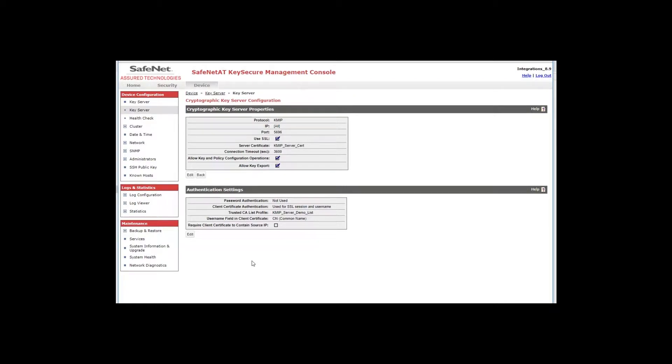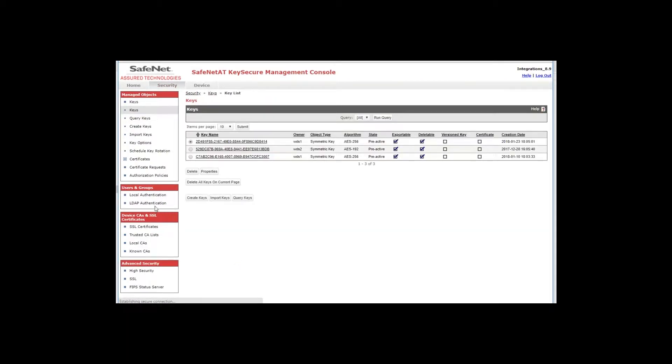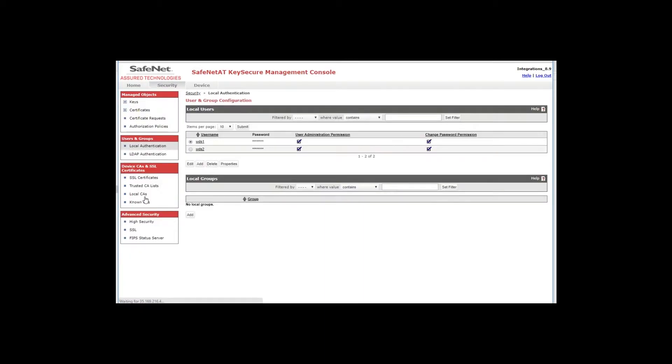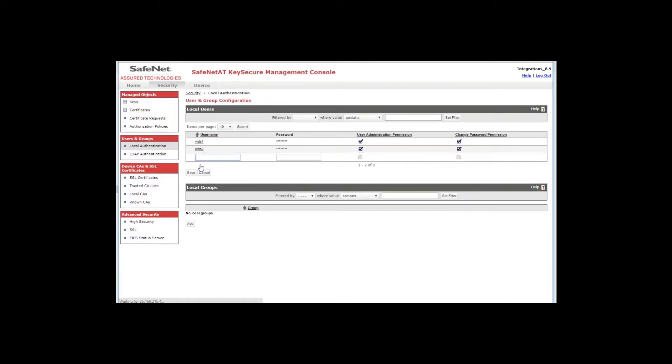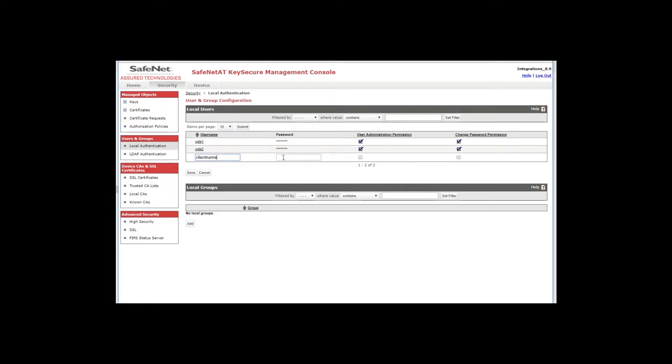With the KMIP server created I'm now going to show you how to create a local user. Click on the security tab and then the local authentication option and you'll see the local user section here at the top. To create the local user just click add. And you'll want to enter the name and again in our example this would be the common name field that's going to be in the client certificate. So I'm just going to type client name and that would be the common name field.